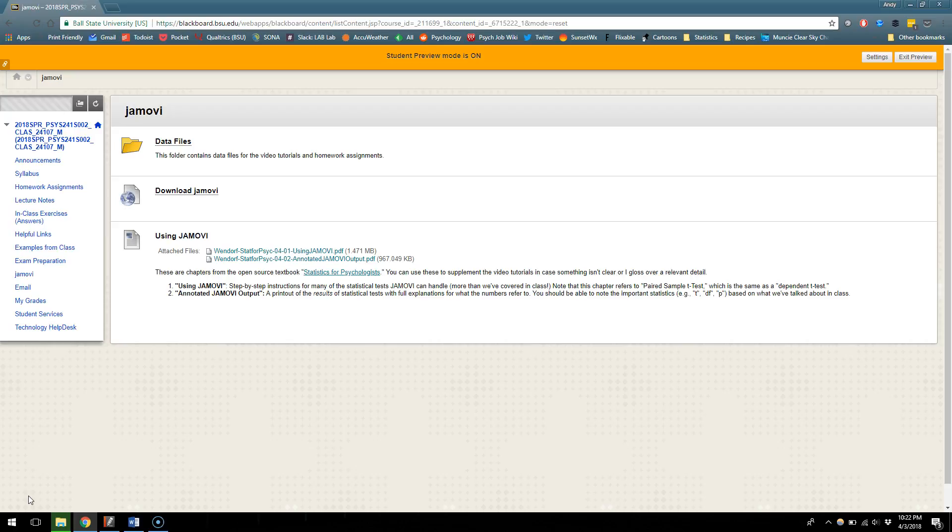So I chose Jamovi for this class because it is free for anyone to download. You can have it on your computer. There are lots of other software programs that are used for statistics and they're either really involved and hard to wrap your head around in a short period of time, or they're super expensive and Ball State doesn't make it very easy to get it on your computer.